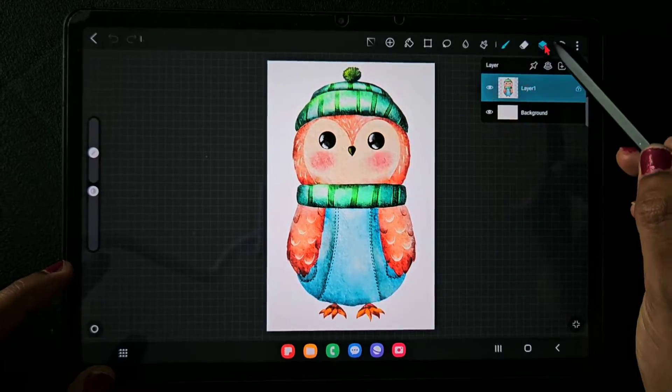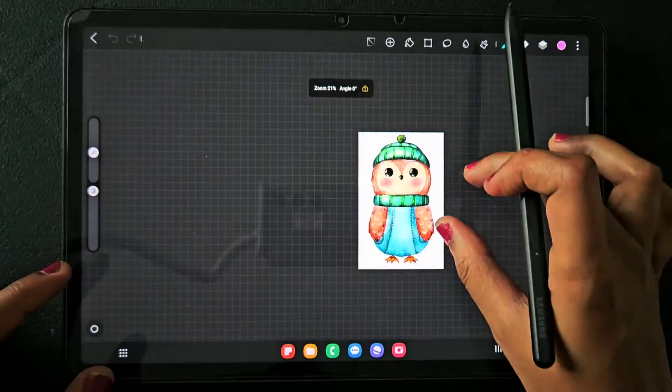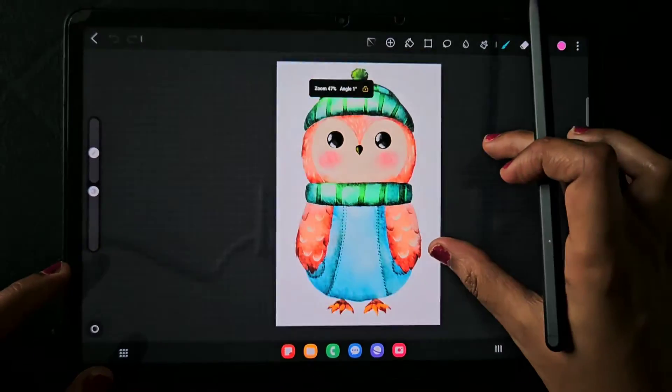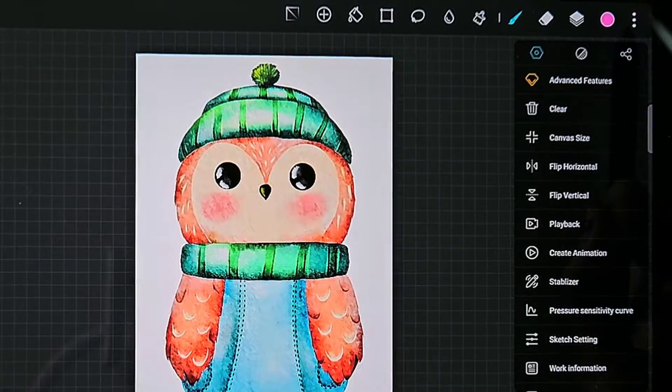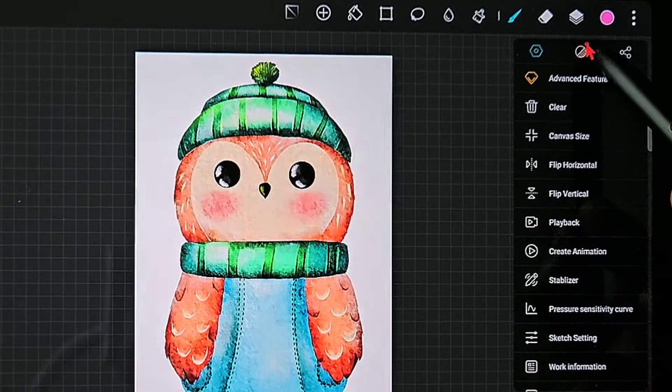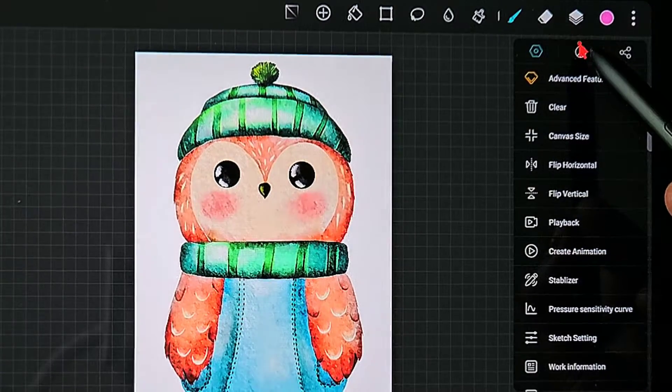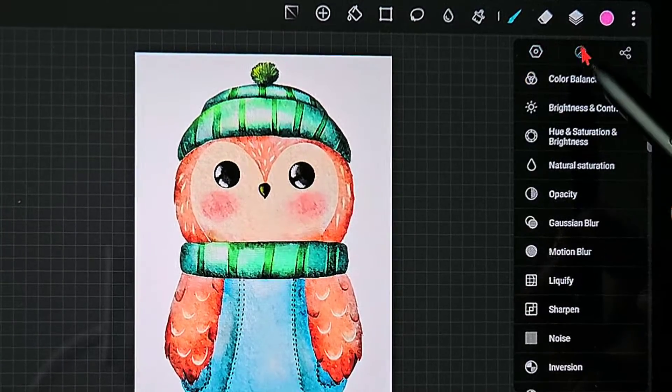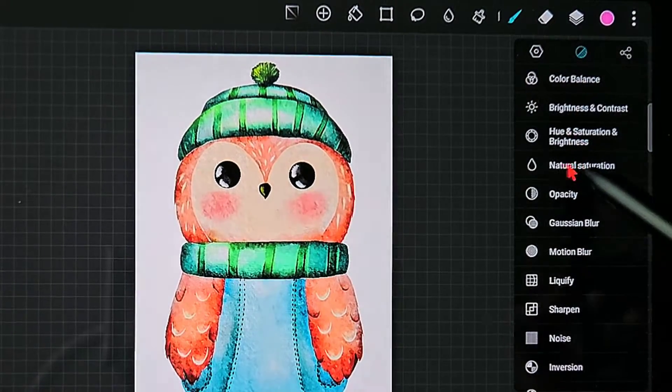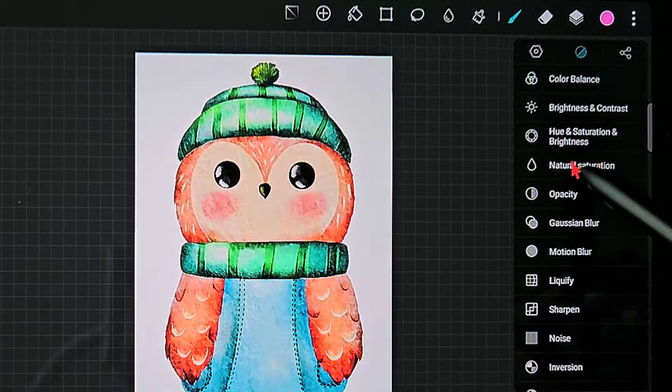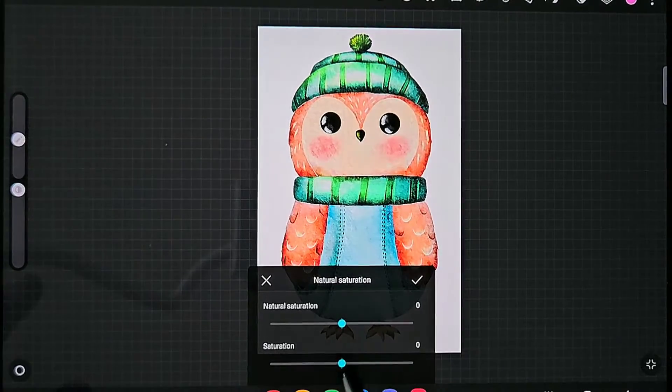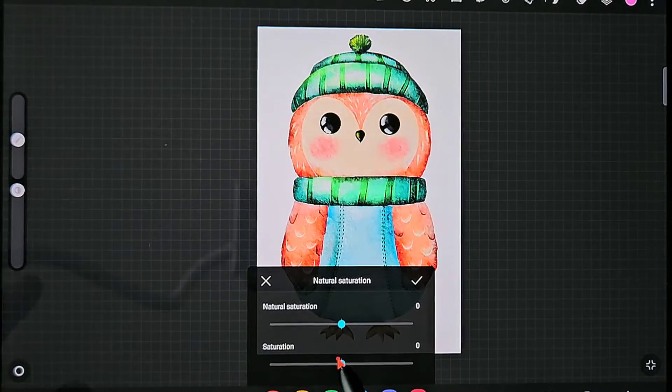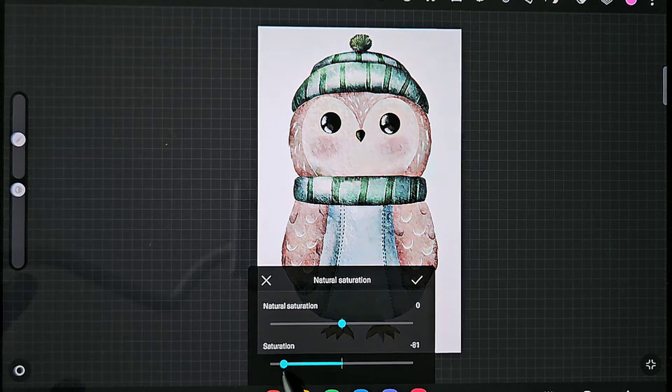We can see there's a white background in this image. Make sure you are on the layer in which the picture is present, and now go to the three dot menu, click on the second tool, and here go to natural saturation.